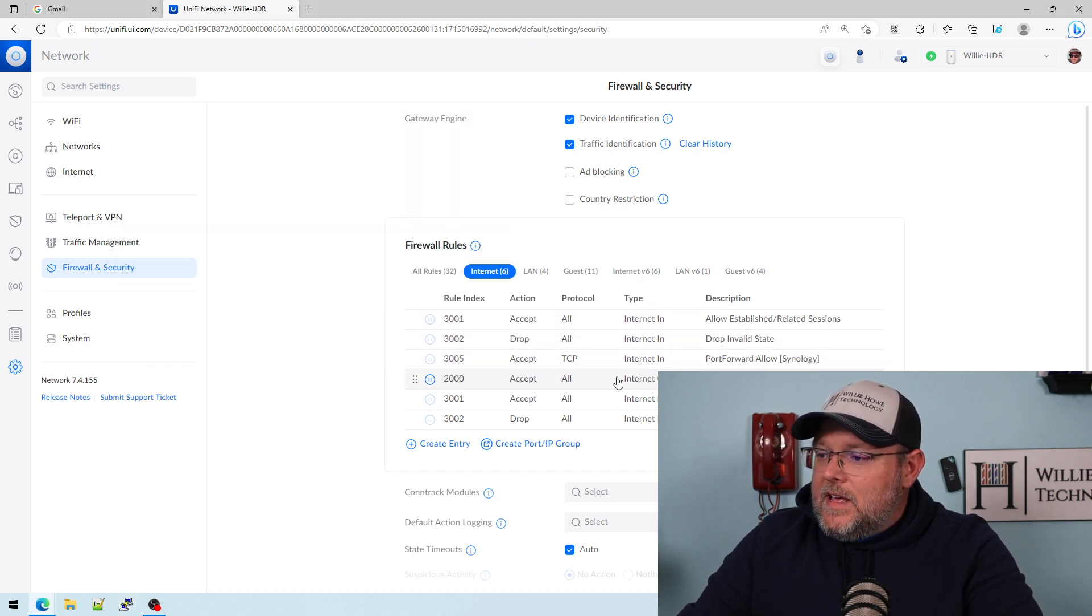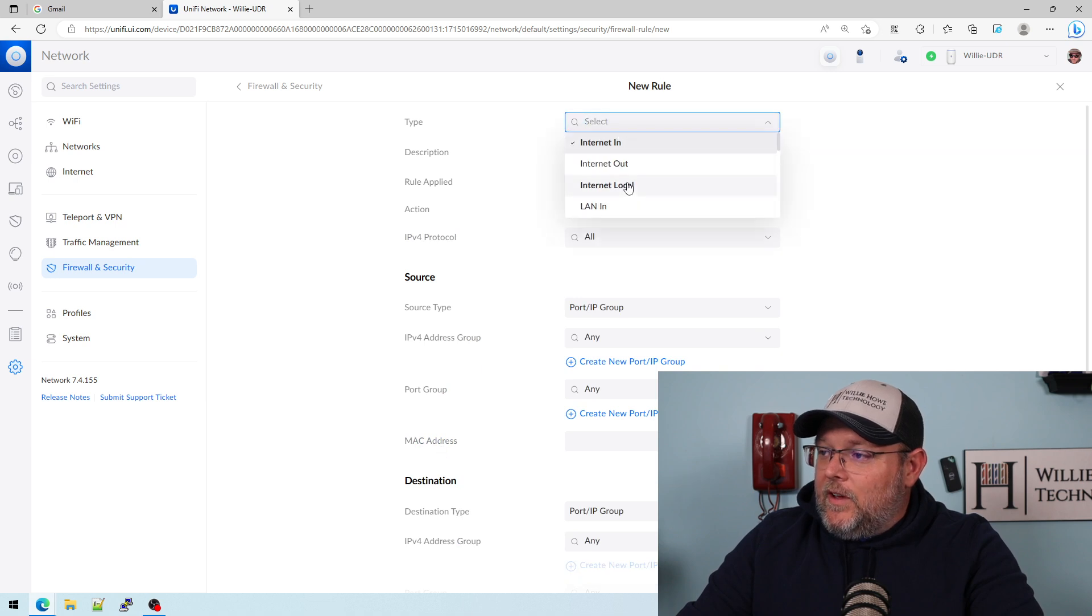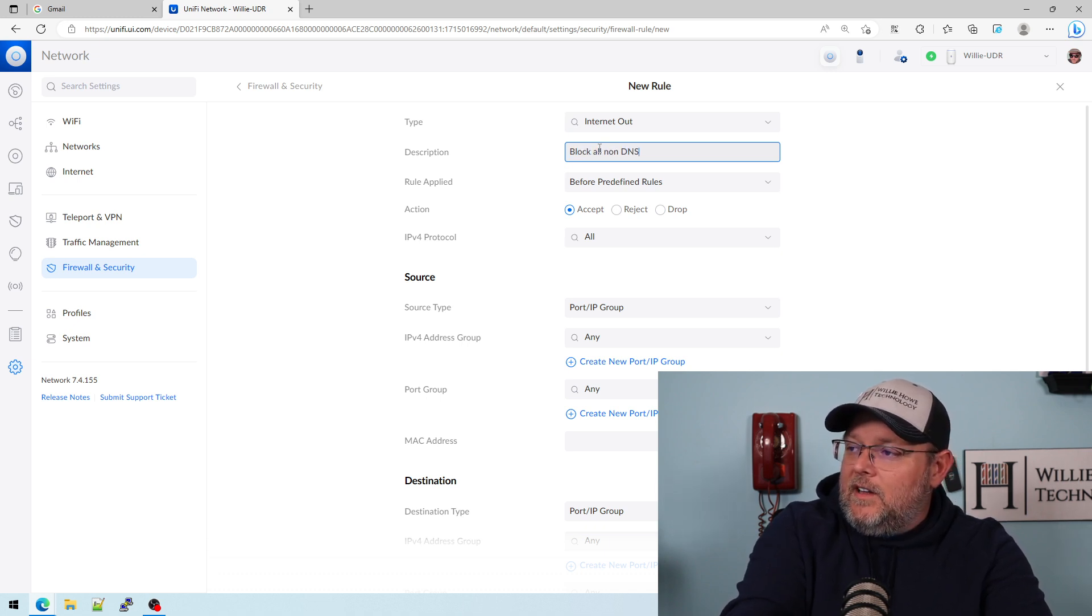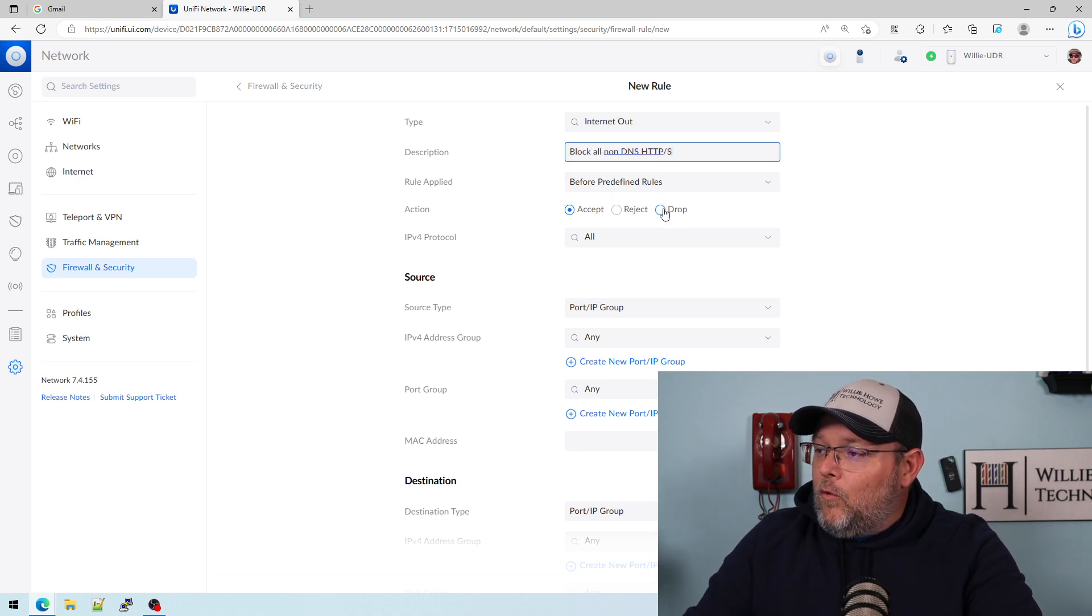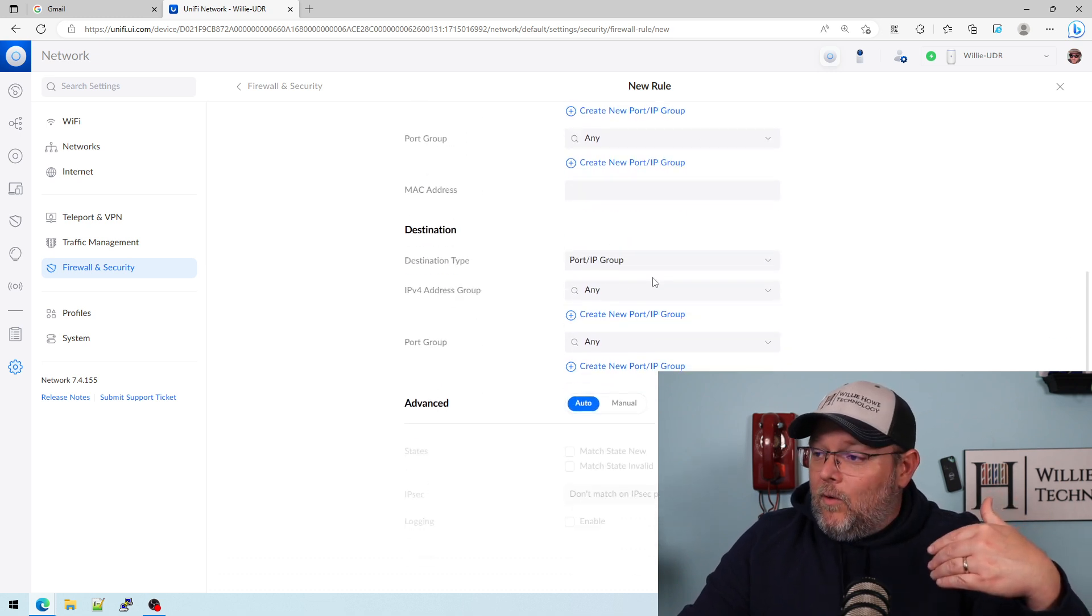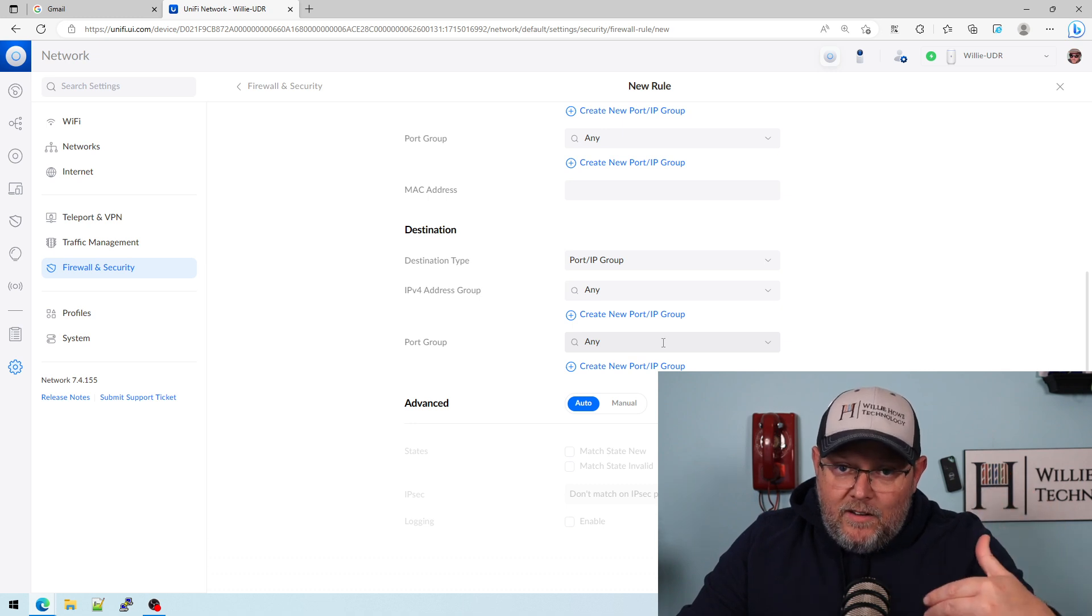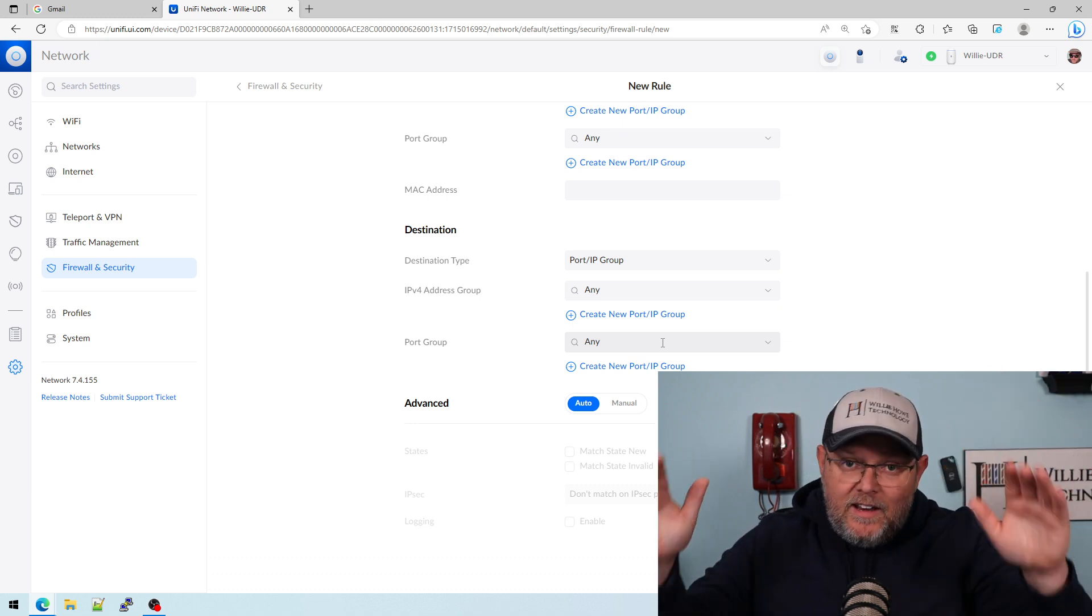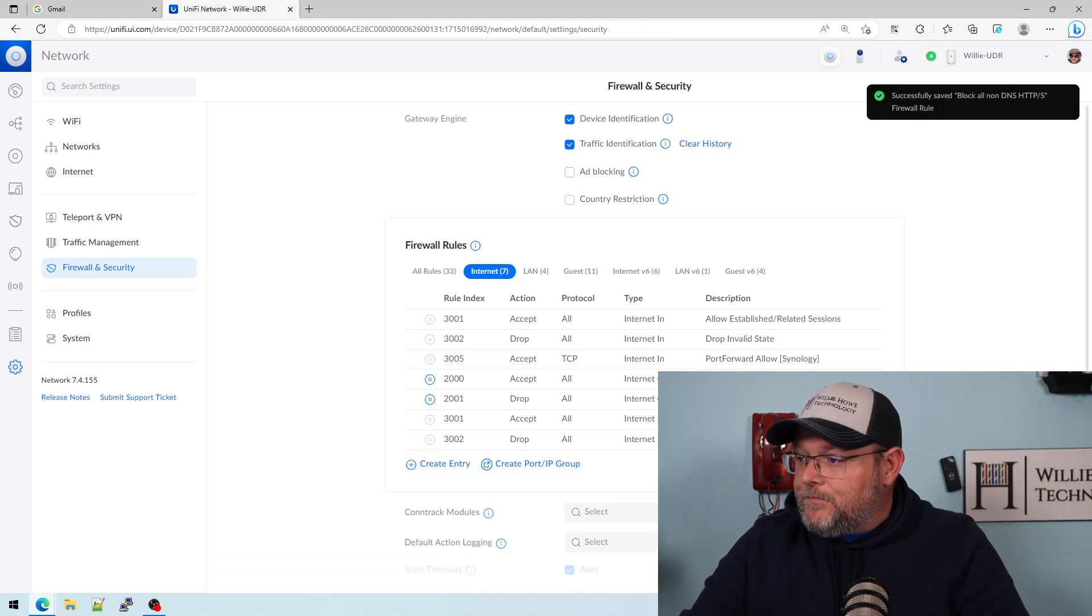So now what we're going to do is create another entry. We're going to go to internet out and we are going to say block all non DNS, HTTP, HTTPS. It's going to be before the predefined rules. We're going to drop the traffic. Source is going to be anything inside of our network, and then destination is going to be any, right? Because we're blocking anything. That's what this rule does—block anything going out except for what's allowed above you. So we're going to hit apply changes.